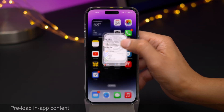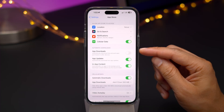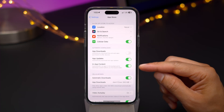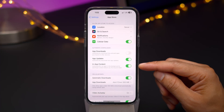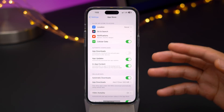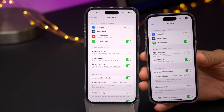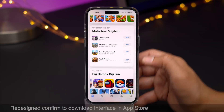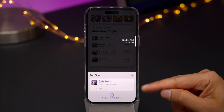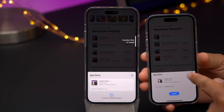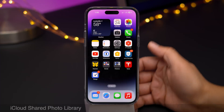If you go to Settings > App Store, you'll find a new setting to preload in-app content. This will automatically run an app in the background that you've just downloaded to download content before first launch — think about certain games that have huge download requirements after your initial launch. This will in theory address that issue. Another new feature is a redesigned "Confirm to Download" interface in the App Store. You can see this updated interface compared to the previous one — it looks a lot cleaner, with a larger app icon.